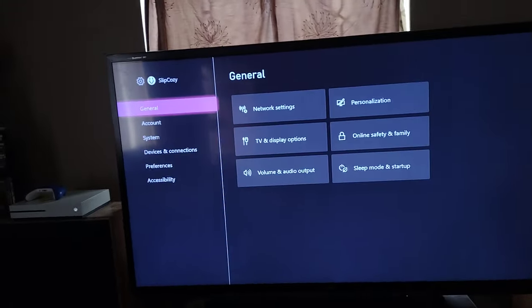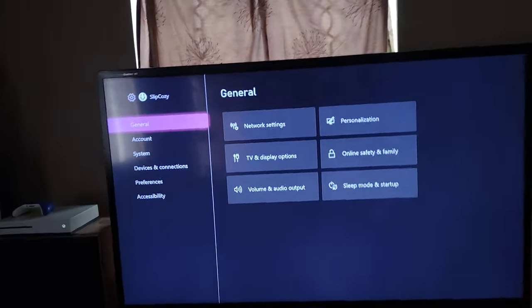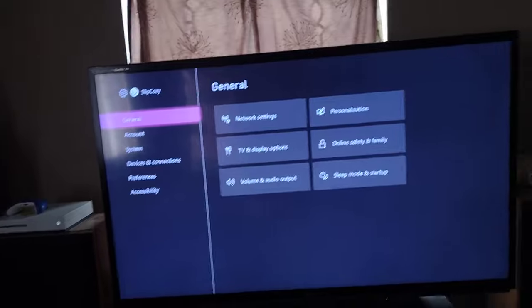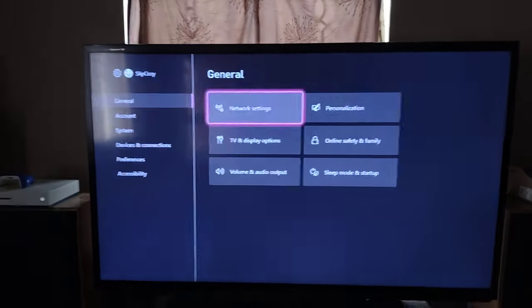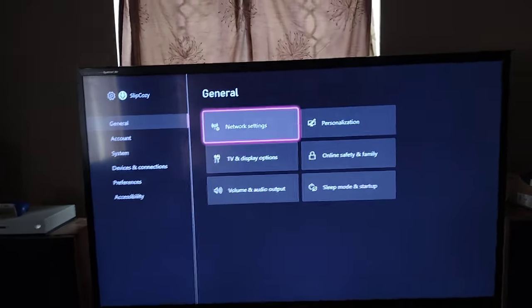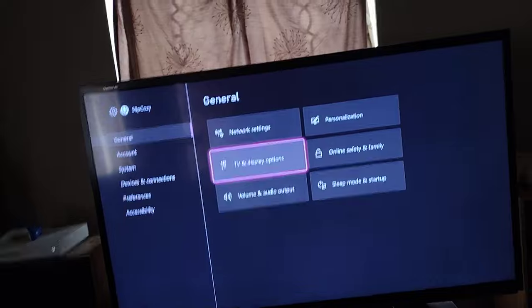What's up guys, I'm going to be showing you how to enable the TV volume and your headset volume at the same time. I could only find tutorials on how to do it through your headset only, so here's how to do both.